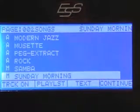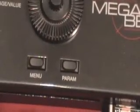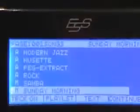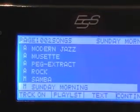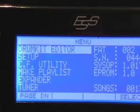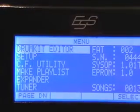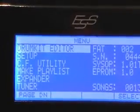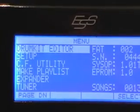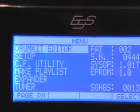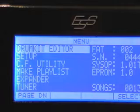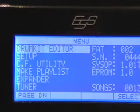There's a quick look at some of the controls. Just before I finish this video, I'll point out two more: there's a menu button and a parameter button. This is where you can get into some of the setup areas of the machine. Pressing the menu button, we can see a number of areas: there's a drum kit editor setup, Compact Flash Utility, make a playlist, Expander — that's for using the machine as a sound module — and there's a tuner. I'll exit the menu by hitting the exit button.